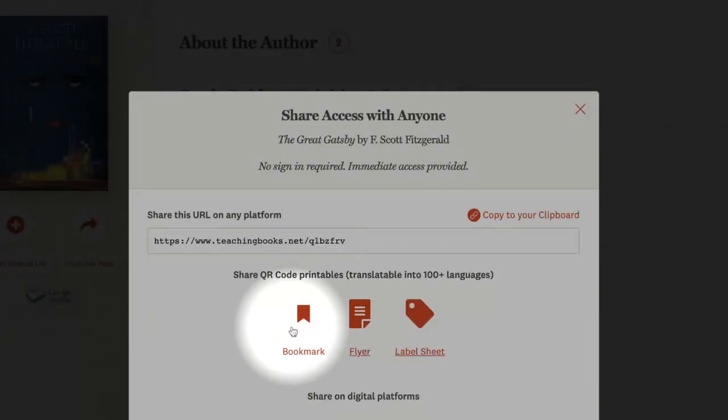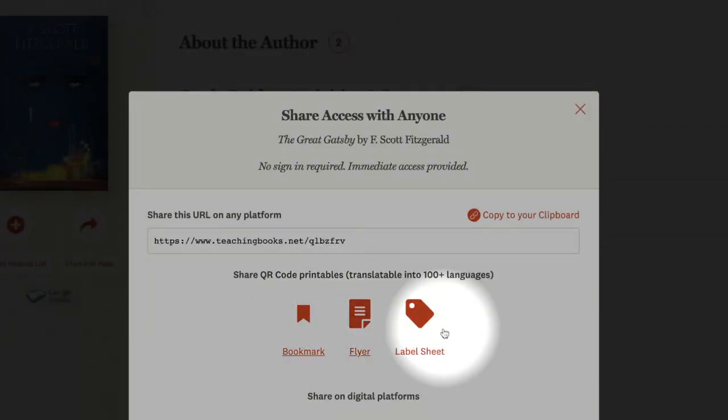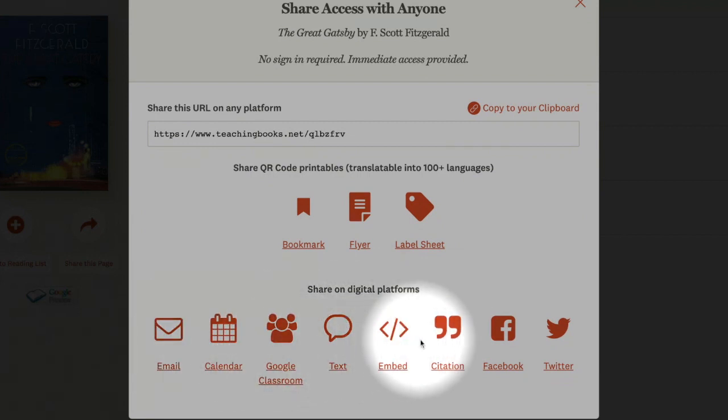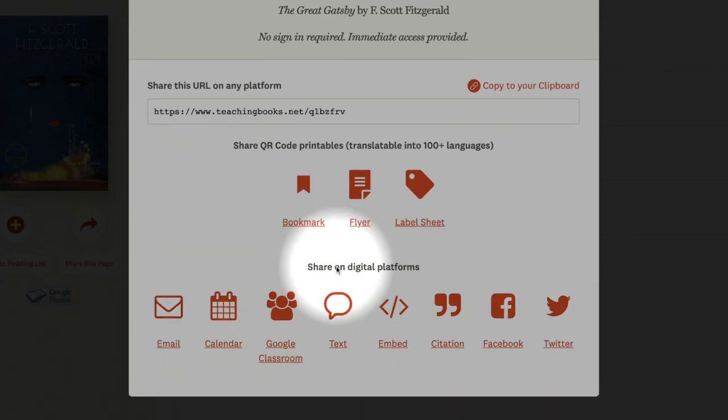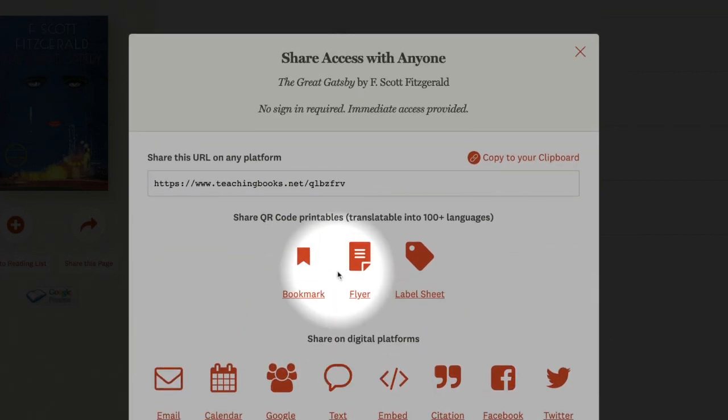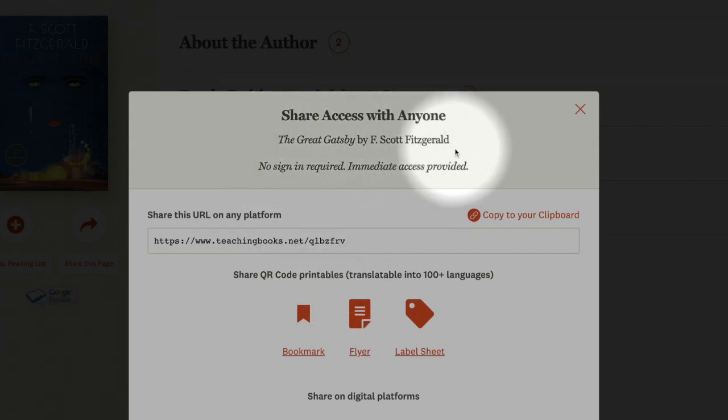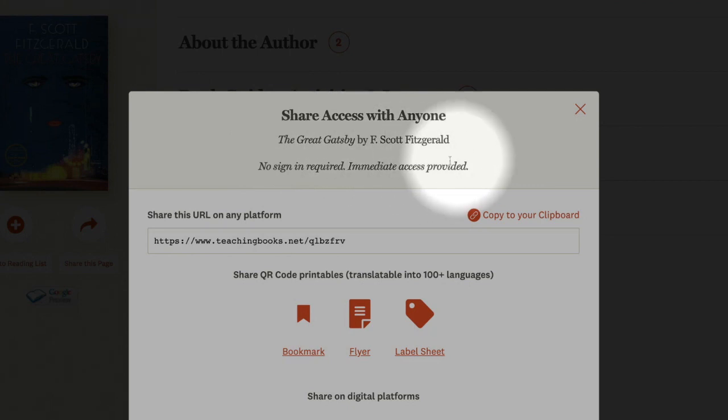I can use a bookmark, a flyer, make a label sheet, and I can share it in any of these digital platforms. It lets me know at the top exactly what I'm sharing: all the resources for F. Scott Fitzgerald's The Great Gatsby.